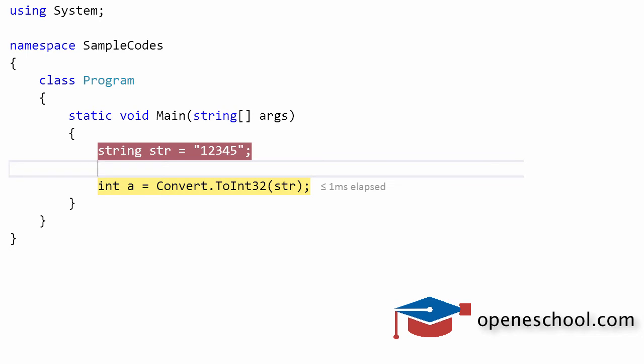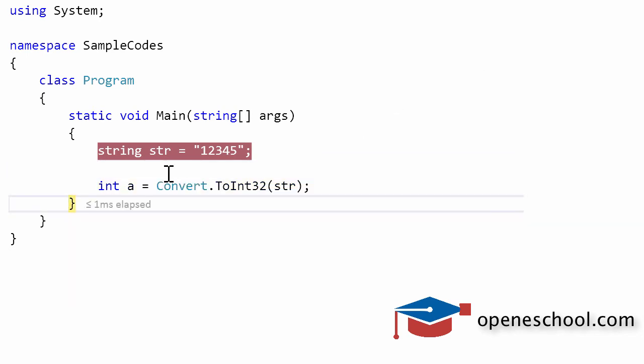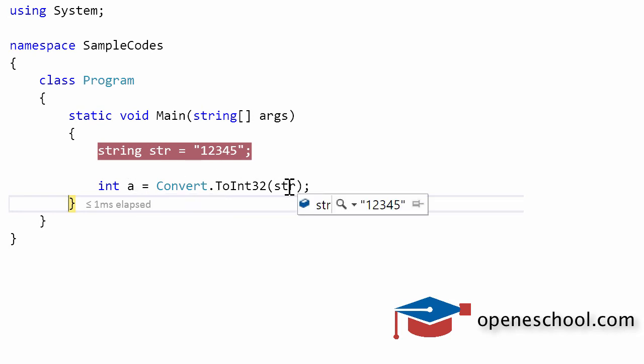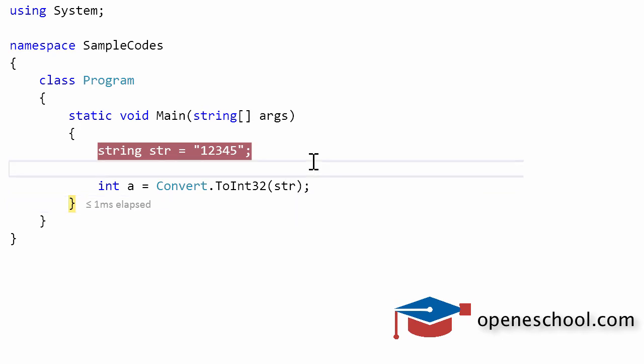Let's execute this line of code and now let's look at the value of a. The value of a is 12345 in the numeric format whereas the value of str is 12345 in the string format with double quotes. So with this I hope you have understood how to convert a string value into integer.